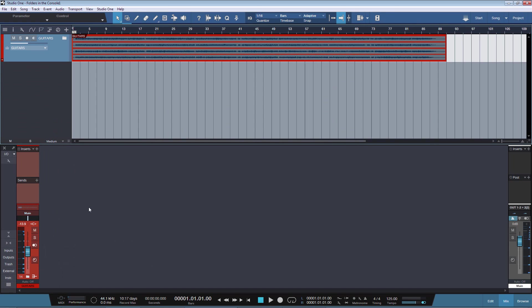Now what happens if we have a folder with tracks inside, which are routed to different buses? Let's have a look at this scenario too.